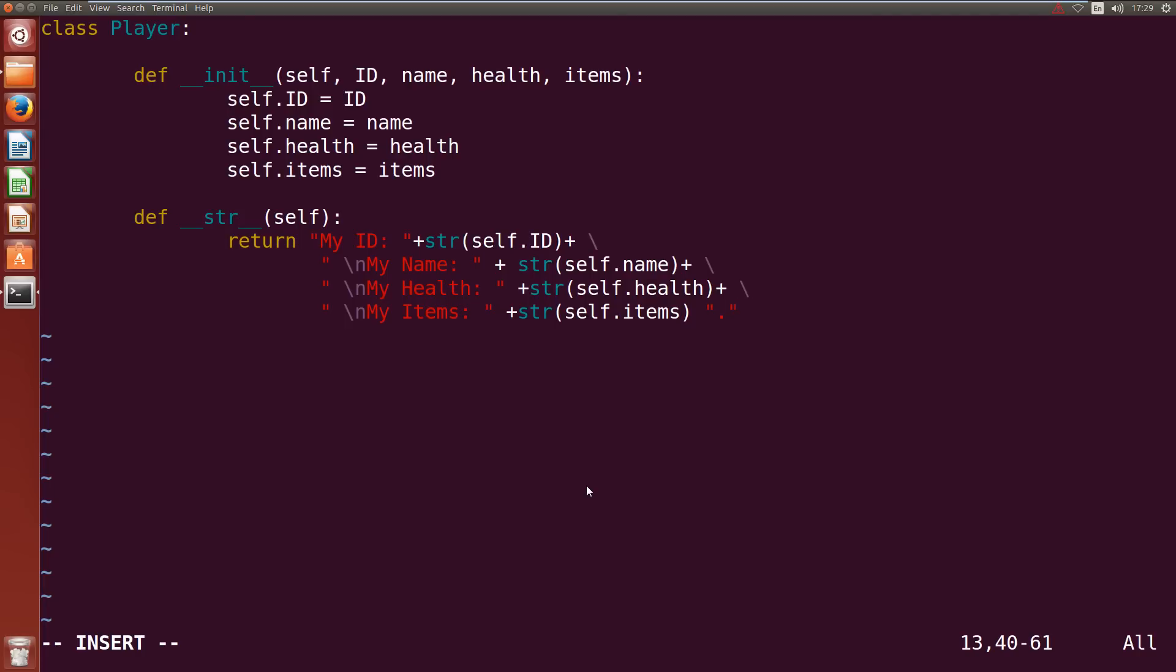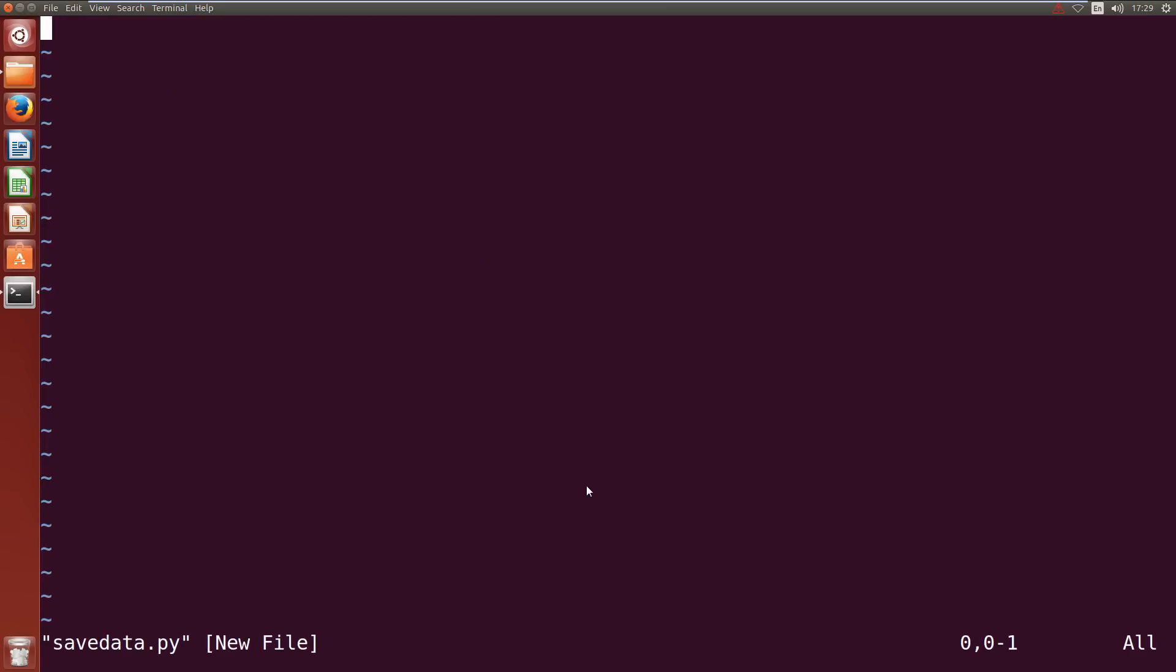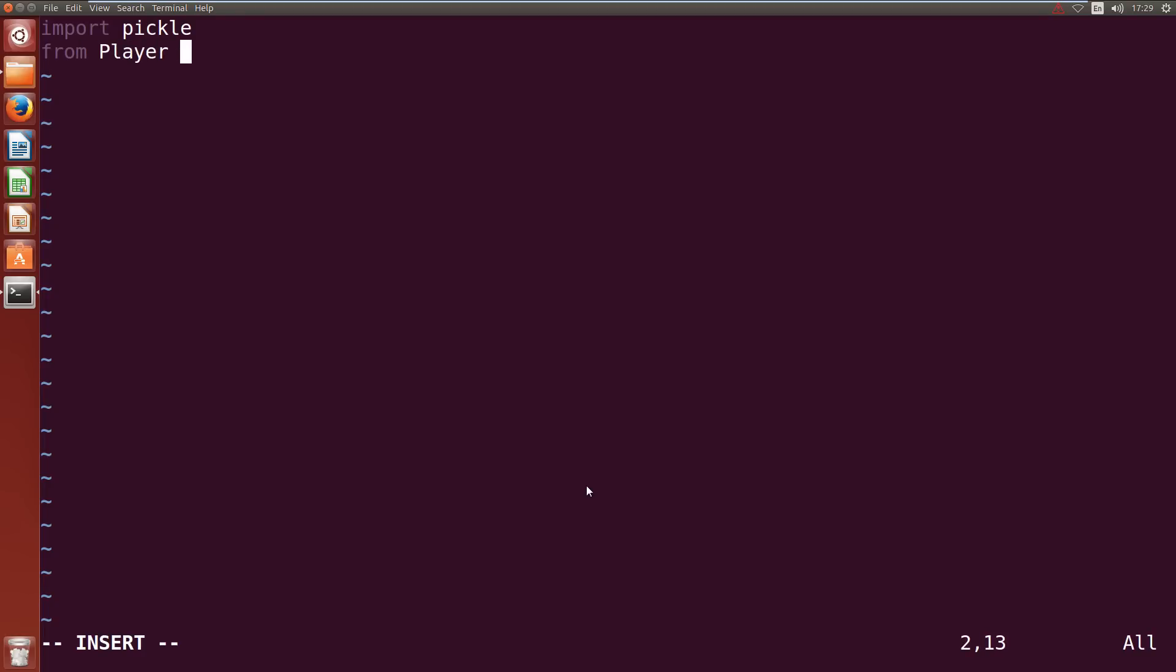Okay so that's our class written, we can save that. Write quit. Now let's create our save_data file so save_data.py. First thing we want to do is import pickle and then from player import Player.